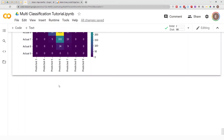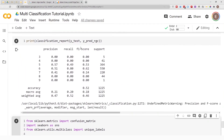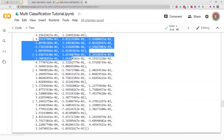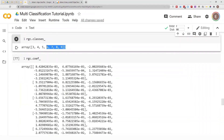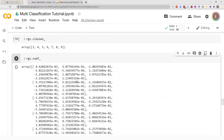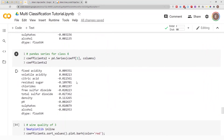Those are just a few techniques you can use to explore your Ridge Classifier model. If you are doing a multi-class classification problem like this, you will have multiple coefficients and this is how to interpret those coefficients with their corresponding classes. If you are doing a binary classification you will only have one set of coefficients. That's it for this video — thank you for watching. If you want access to the notebook I used in today's video,